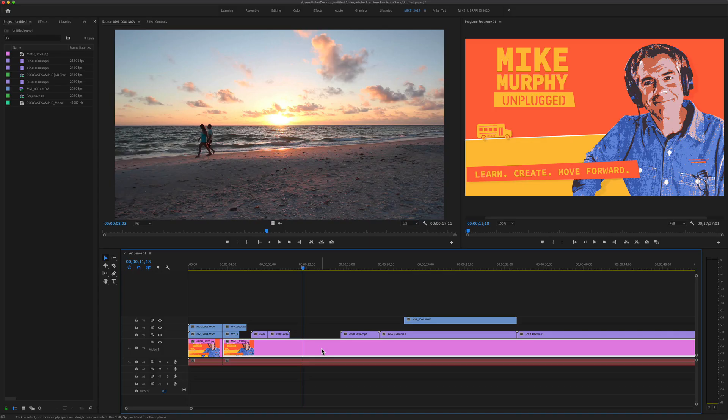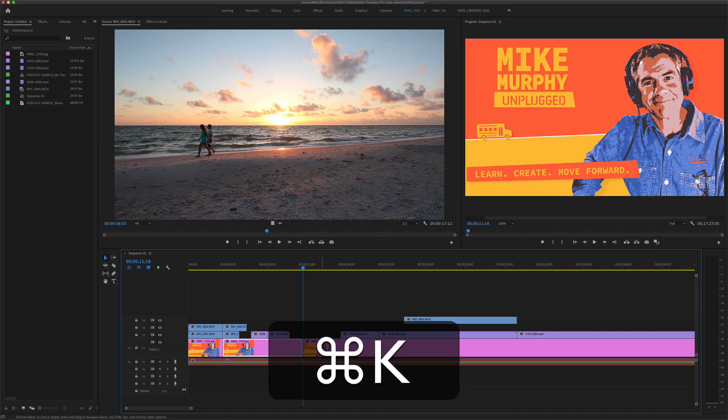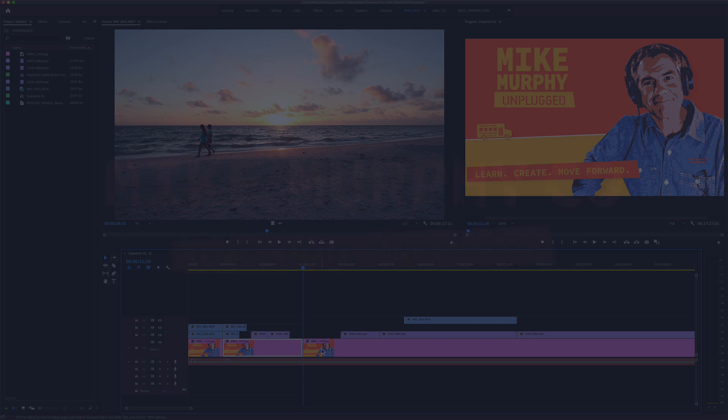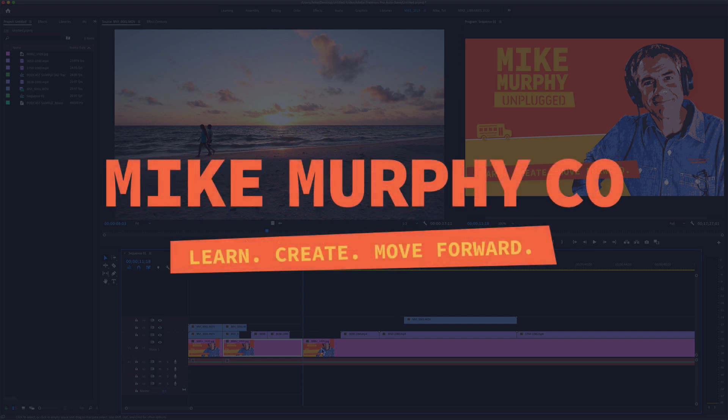My name is Mike Murphy. Command K to split or add edits at the playhead in Premiere Pro CC 2020. Cheers!